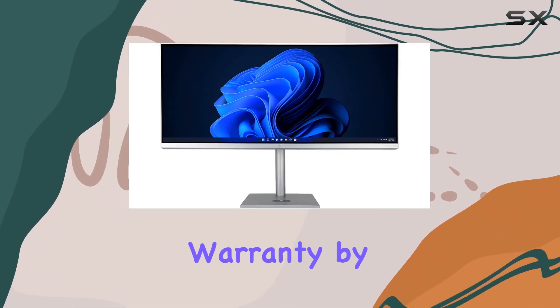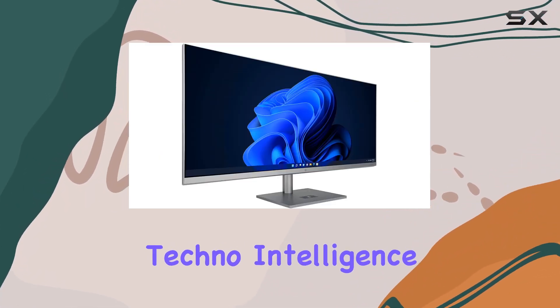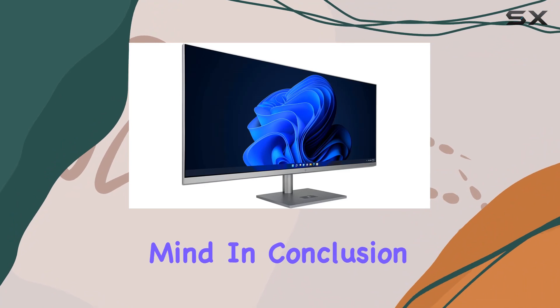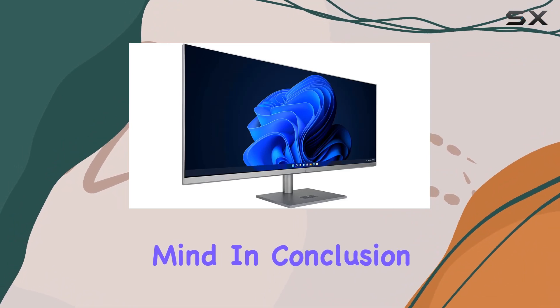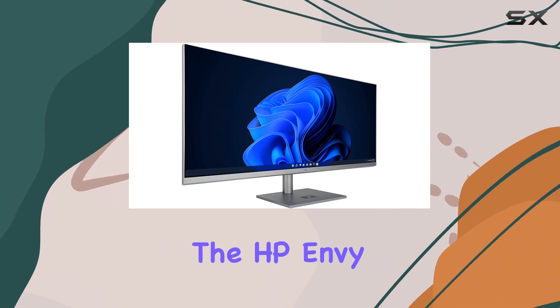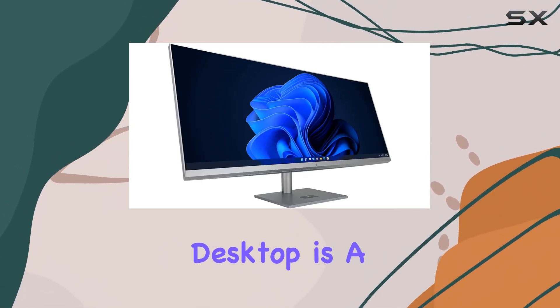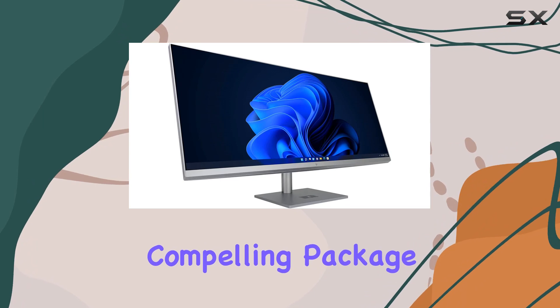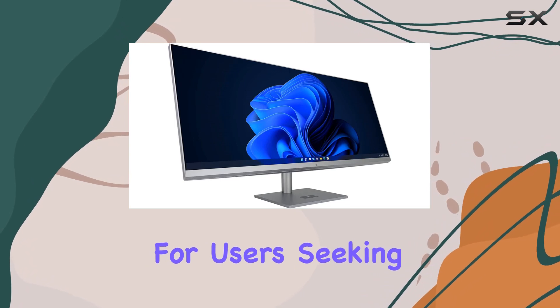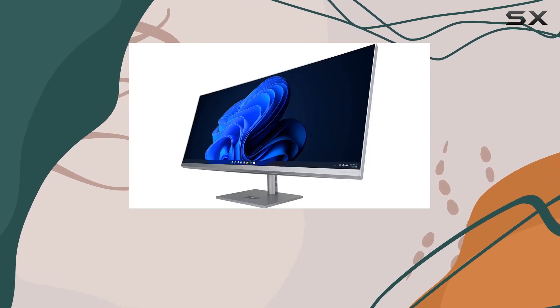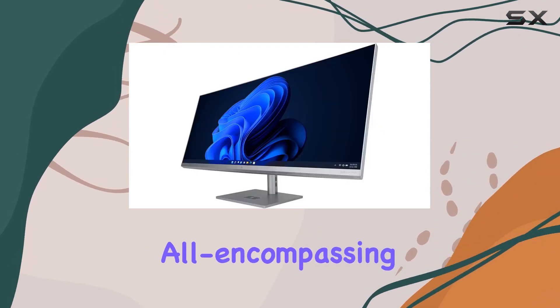The inclusion of a two-year warranty by Techno Intelligence adds peace of mind. In conclusion, the HP Envy 34 all-in-one desktop is a compelling package for users seeking a high-performance, all-encompassing desktop experience.